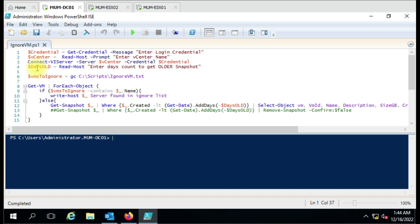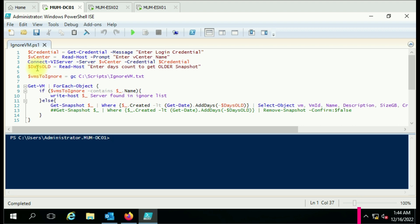Here we have a 'days old' variable. For example, if I want to delete snapshots older than three days I just enter three, or if I want to delete snapshots older than five days I put five, and it will check snapshots older than that count.